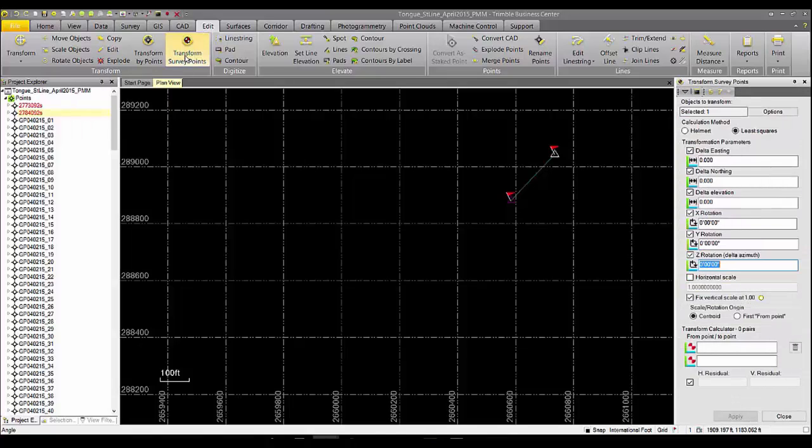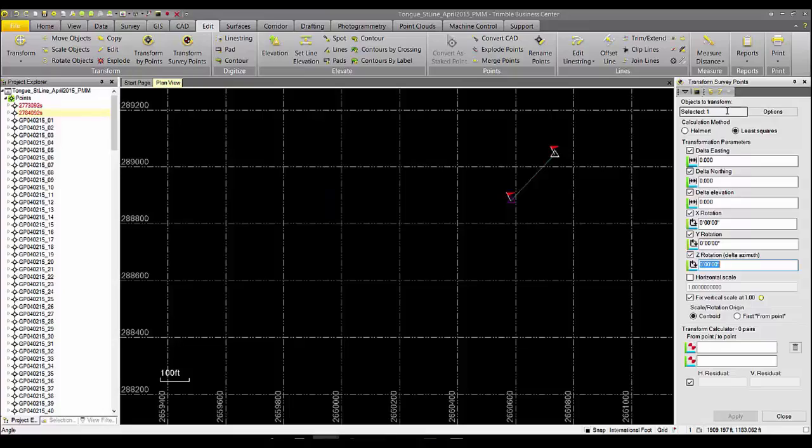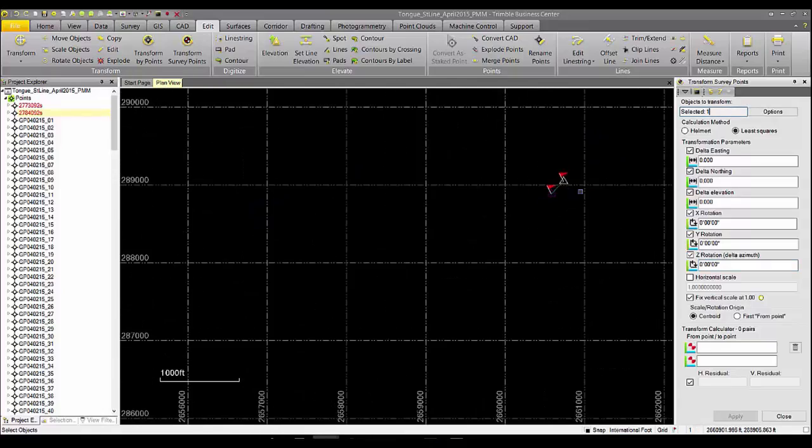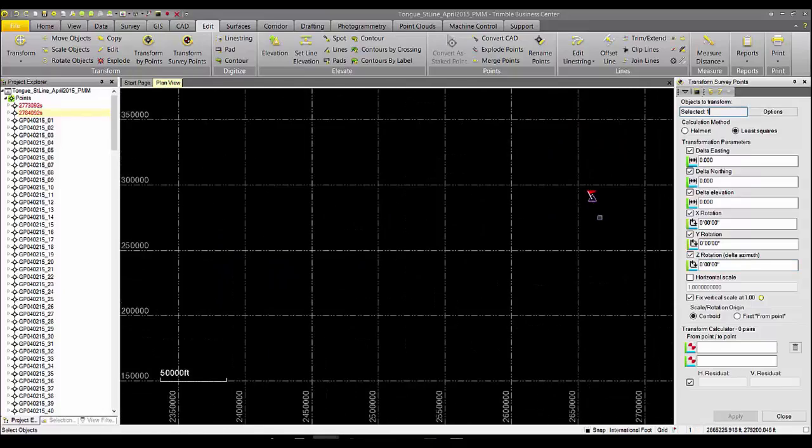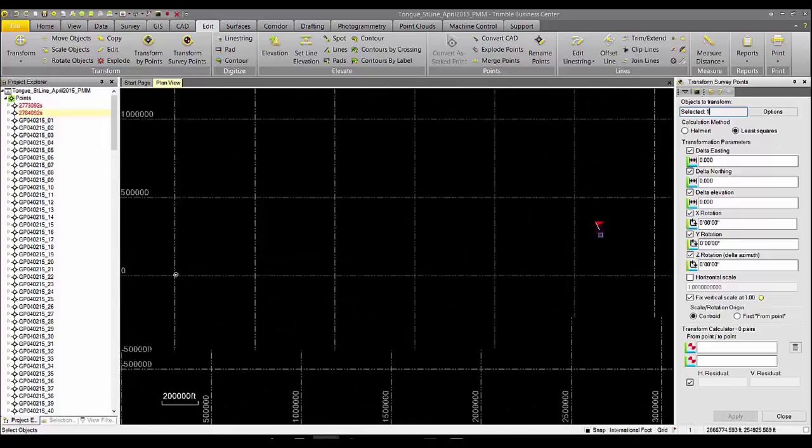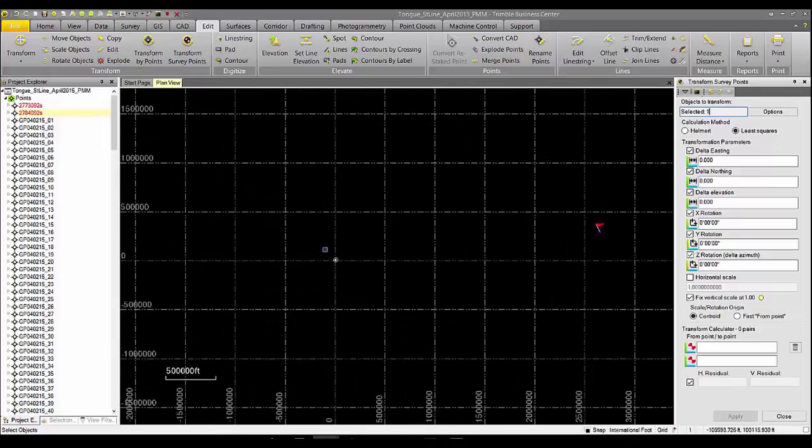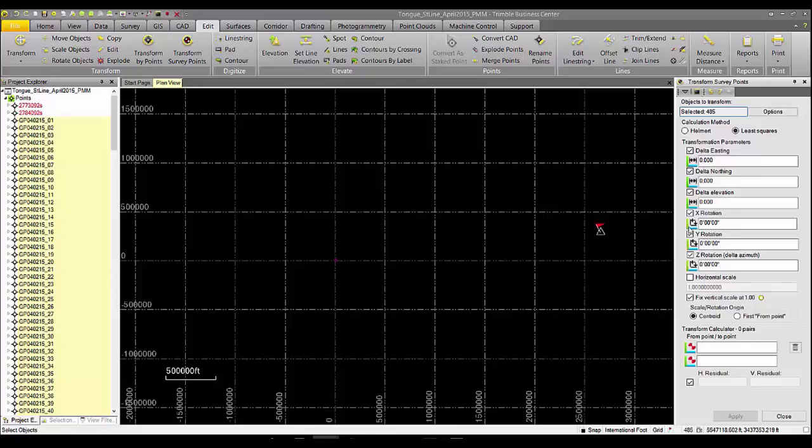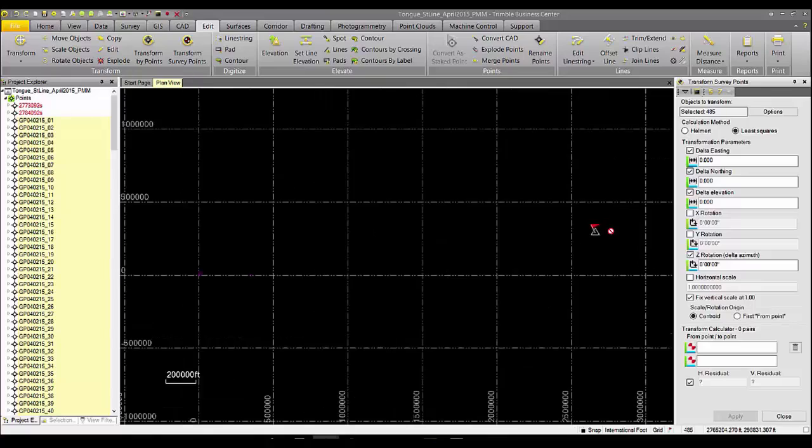This will bring up the transform survey points tool on the right side of the screen. We'll begin by selecting the data that we want to transform by clicking in the transform box and selecting the total station data set. We'll then select the type of transformation that we want to occur with this data.